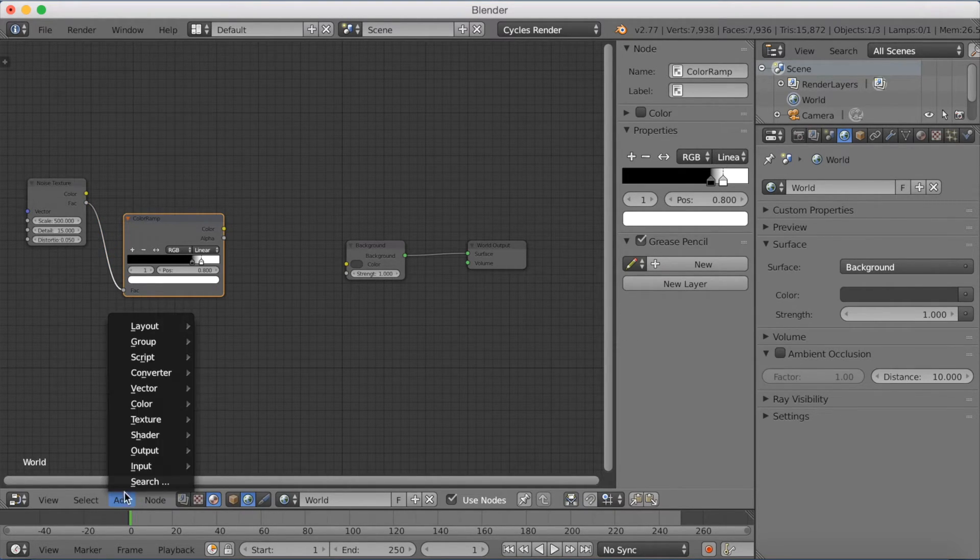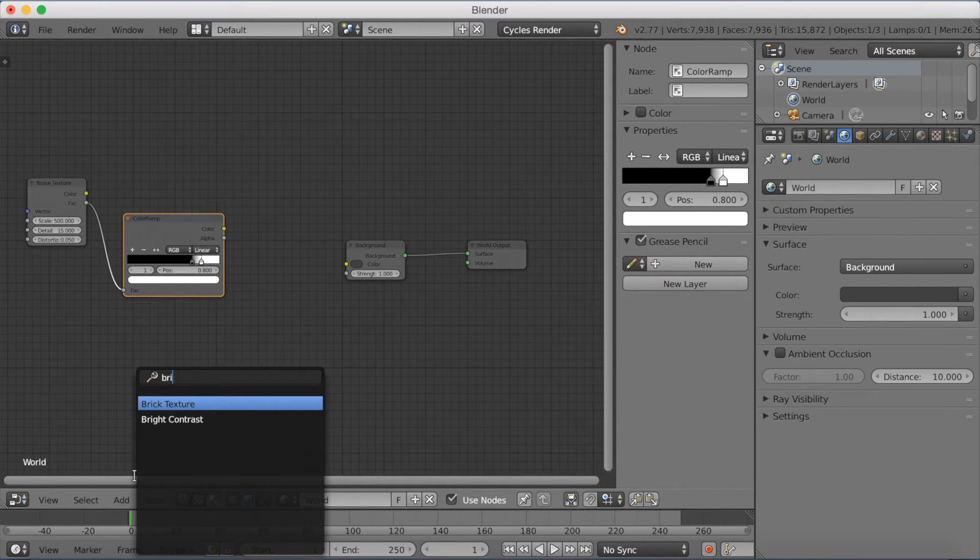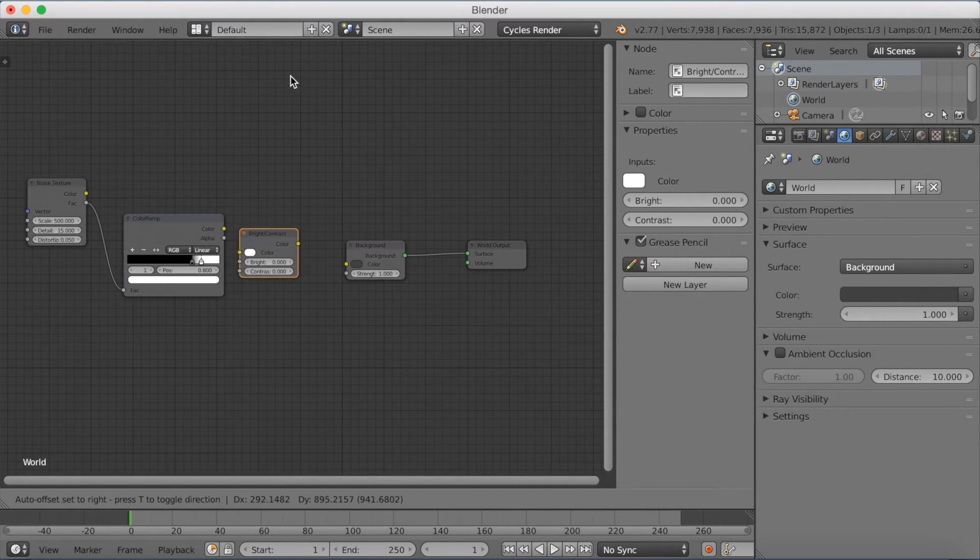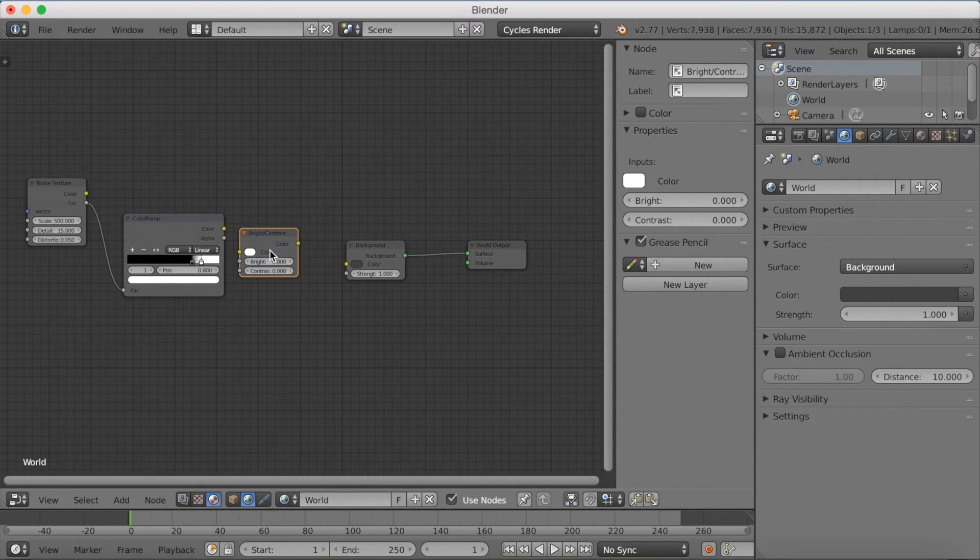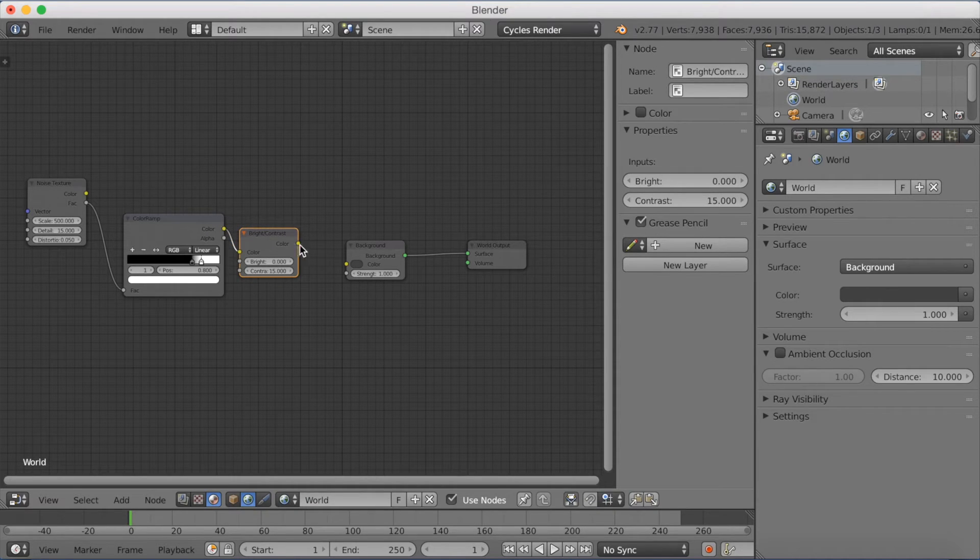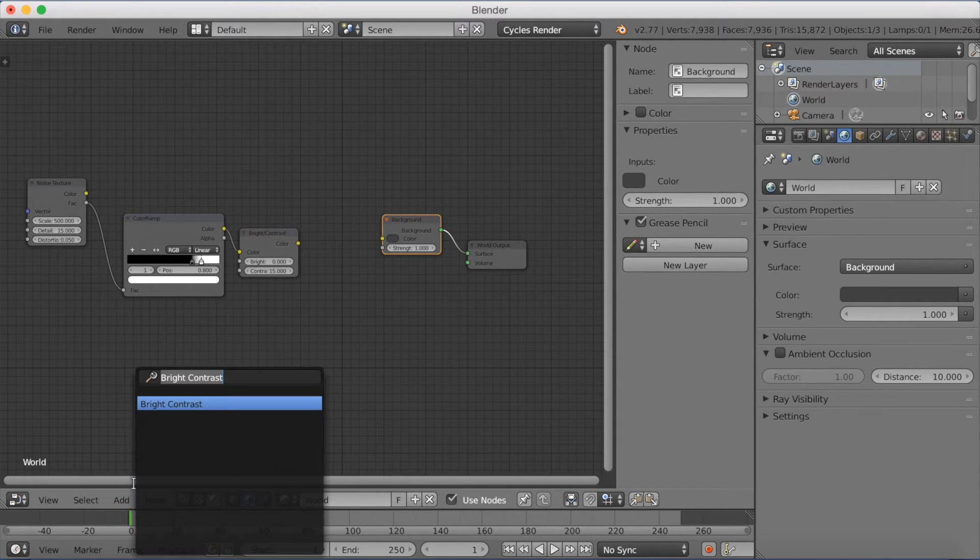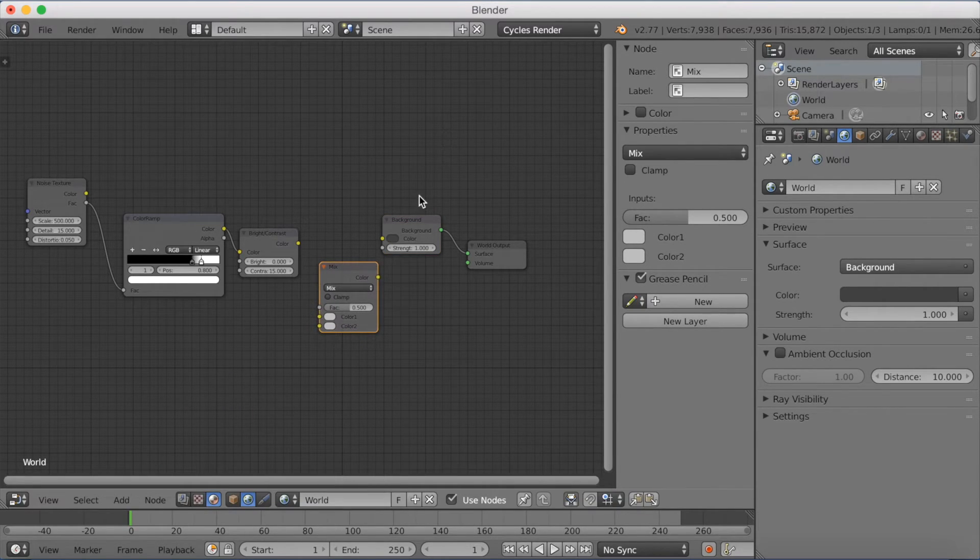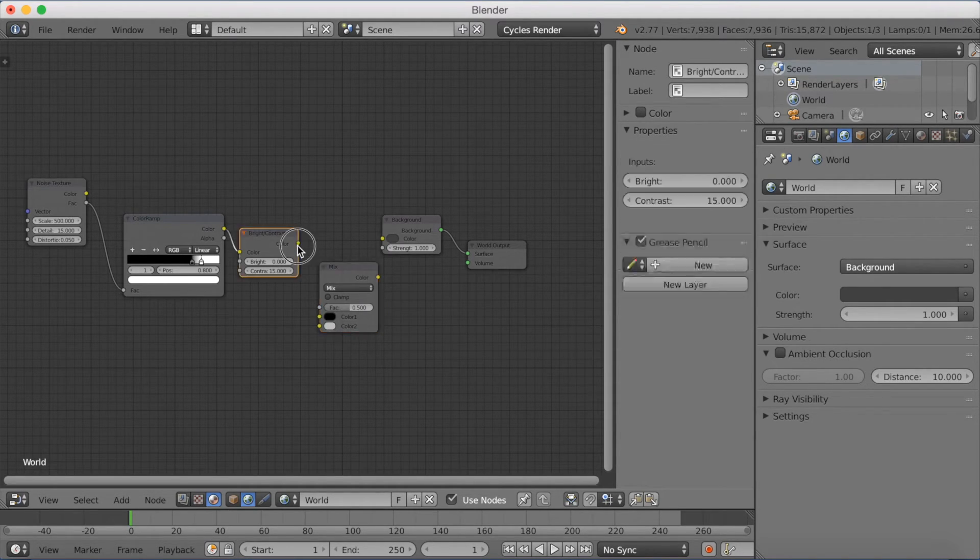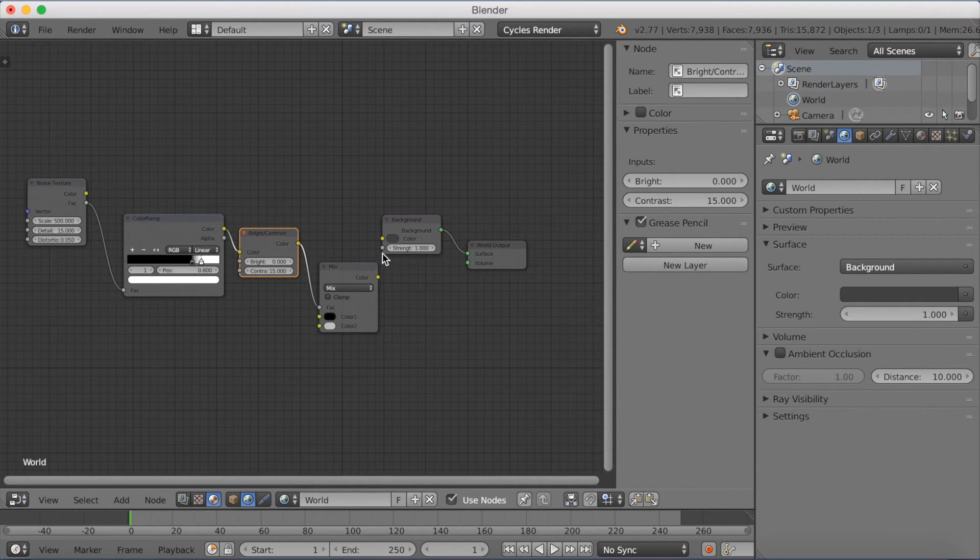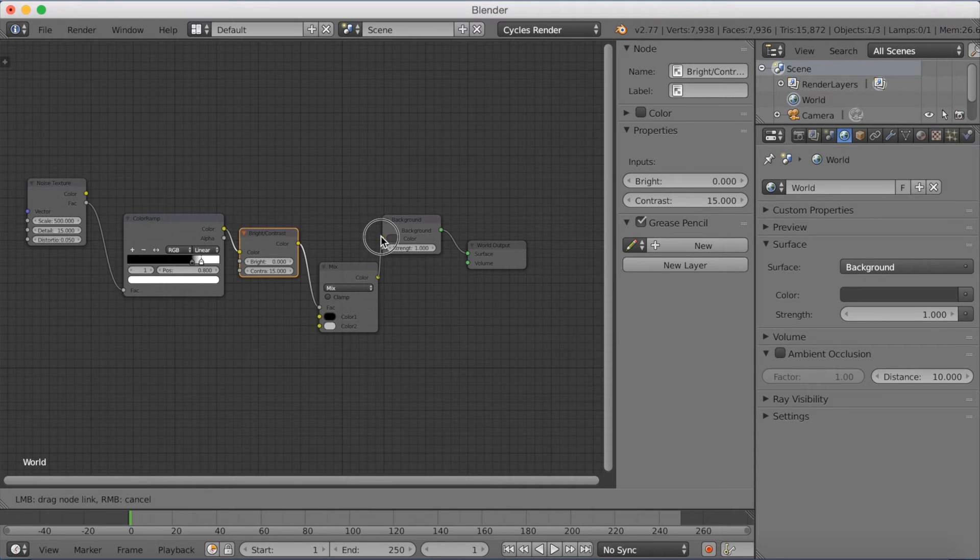And now we're going to add a Bright Contrast node. So just write in Bright Contrast. Just copy the values I put in. I actually have a star tutorial where I explain everything, so you can watch that if you want to understand more. But for now just copy. Then I'm going to add a Mix node. Search for Mix RGB. This is going to be the color of the stars and the color of the background. The background is going to be black and the stars are going to be white. Then just connect color to the Factor and color to the background color like this.